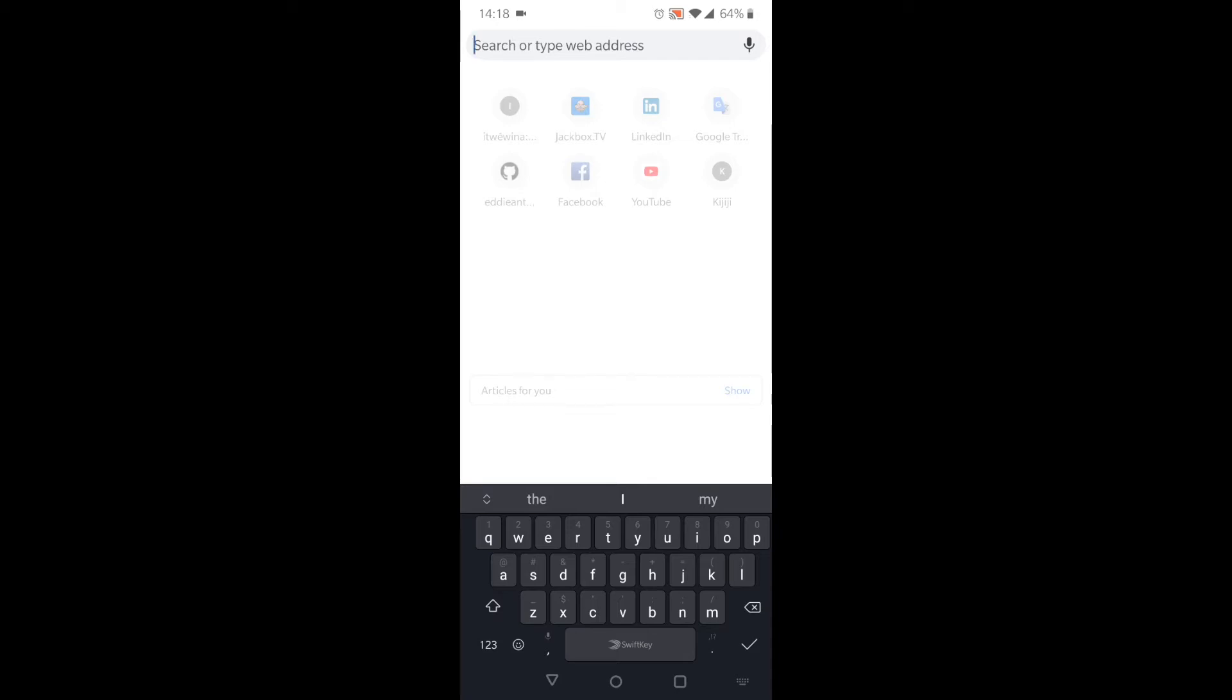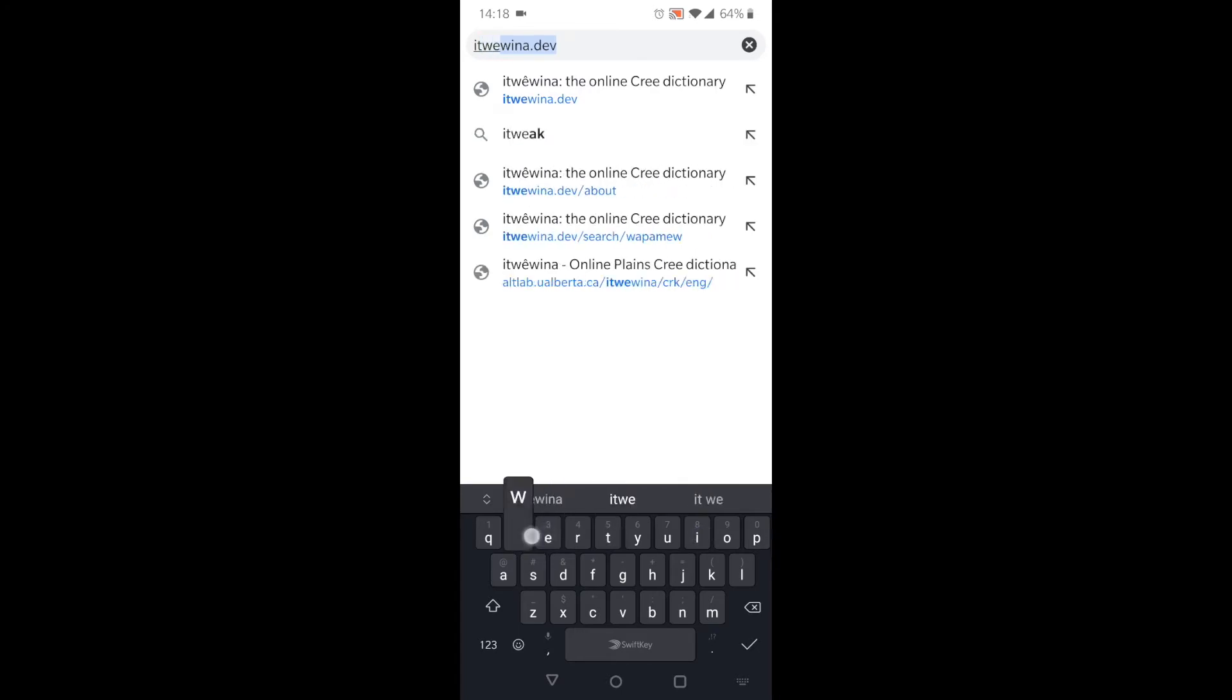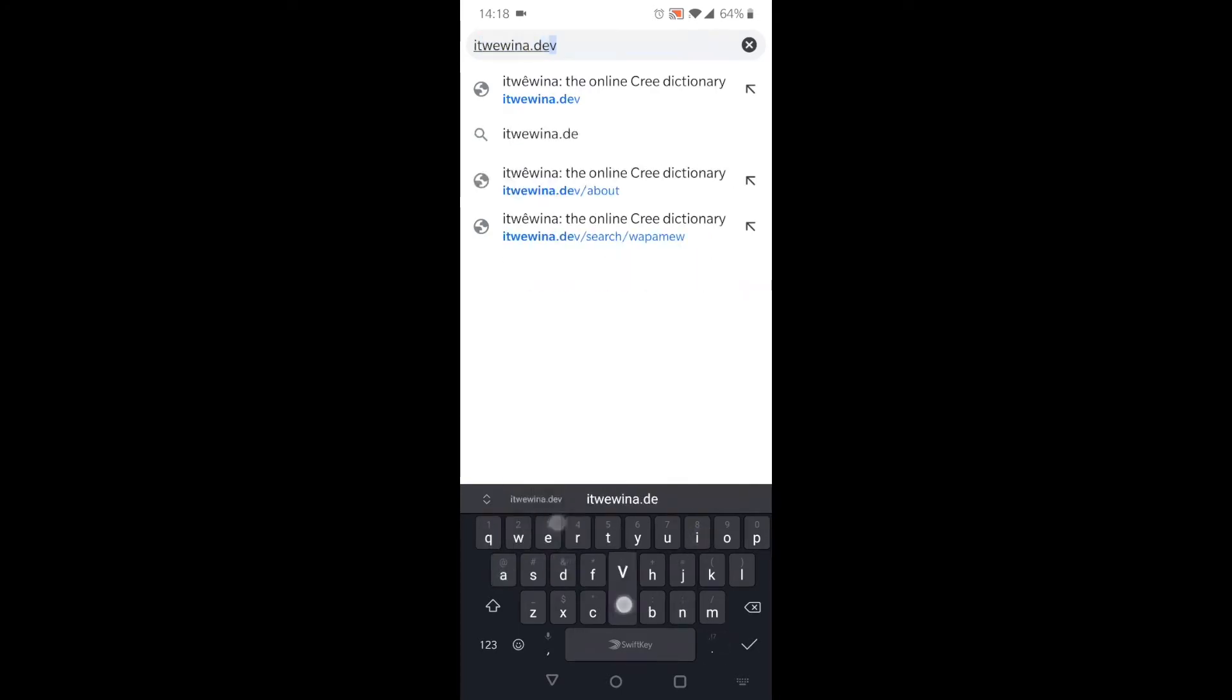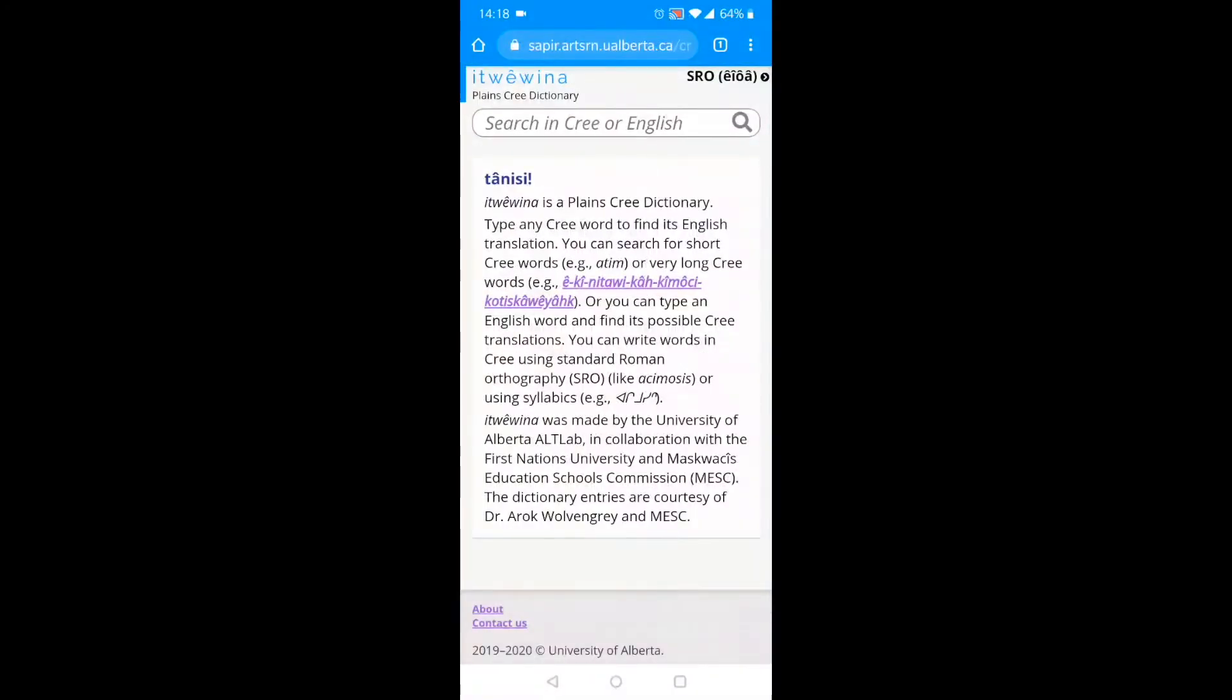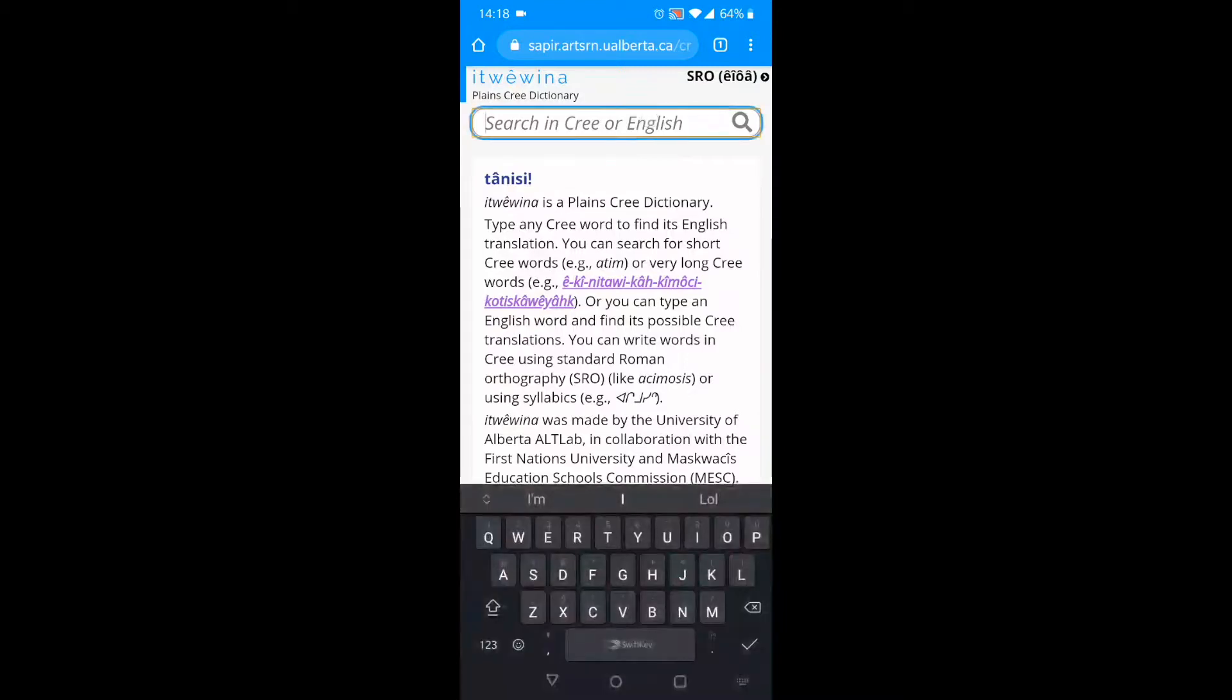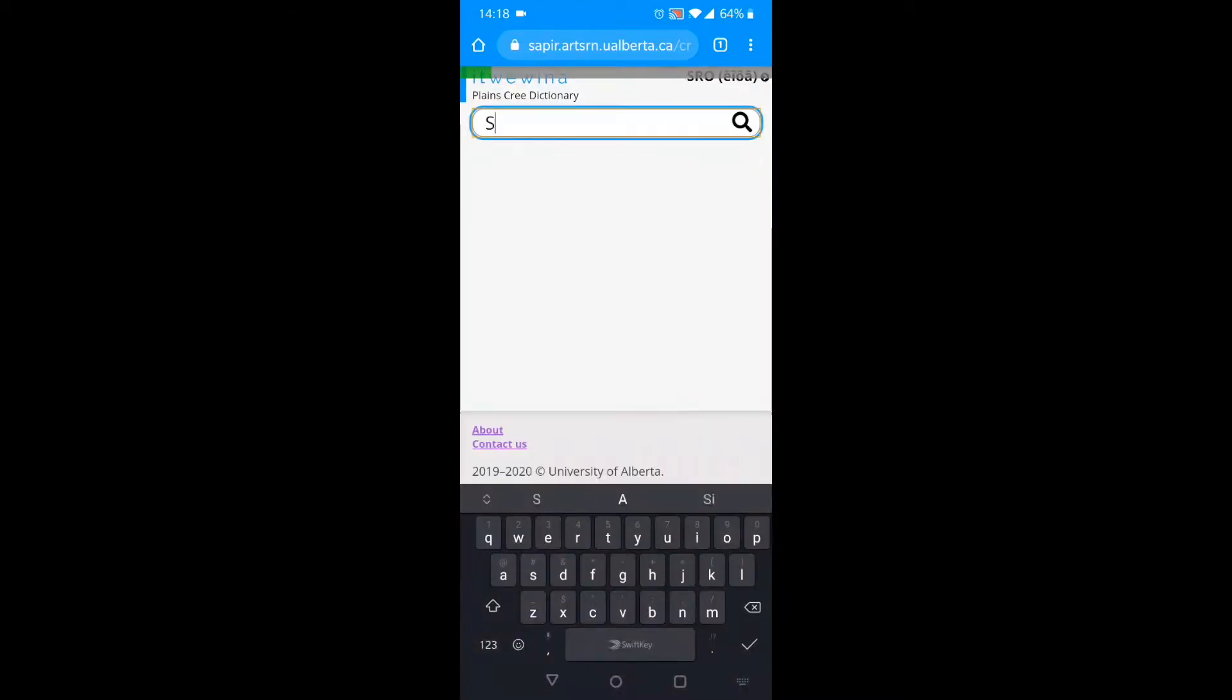This is Itwebina, the Intelligent Cree Dictionary. Follow along by going to itwebina.dev in your browser. Say I wanted to find a Cree translation for the English word see, as in, I see her. From the homepage, go to the search bar near the top of the screen and type see.